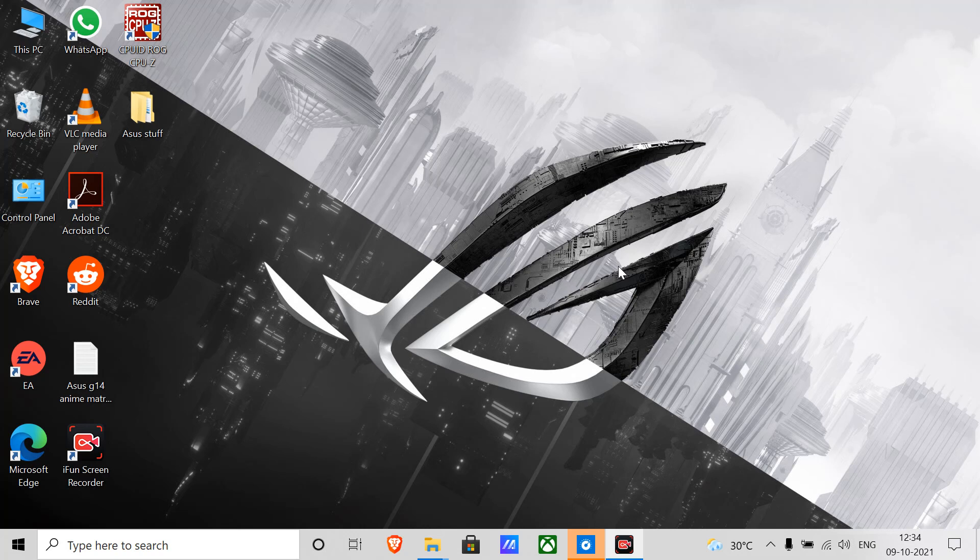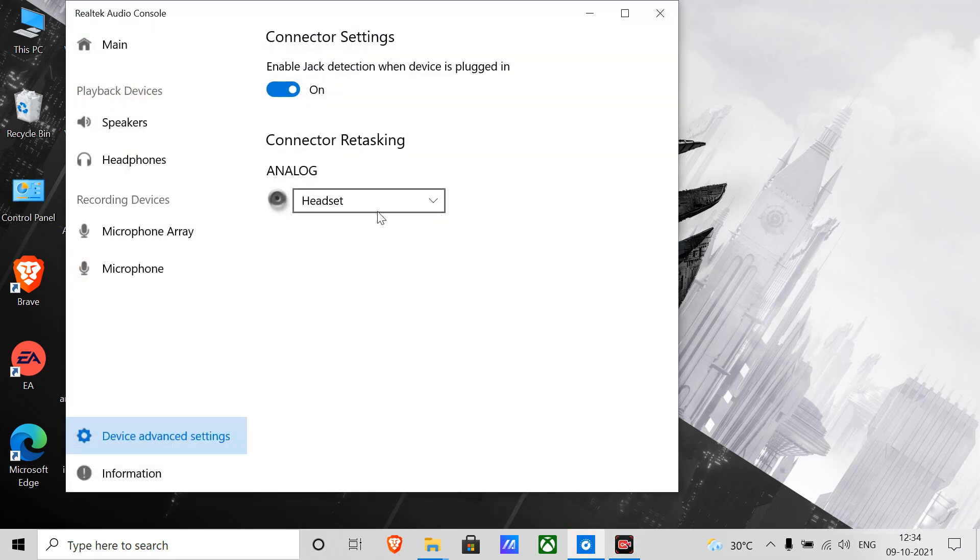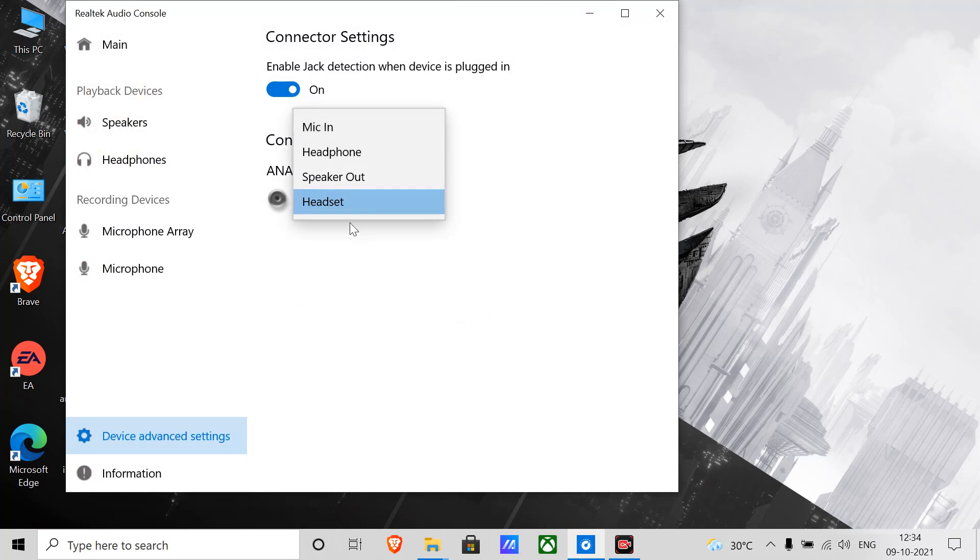What happened was I connected the lavalier mic to record something on my laptop, and after that it gave me this pop-up. I set it to mic in, but that was incorrect. Apparently I had to set it